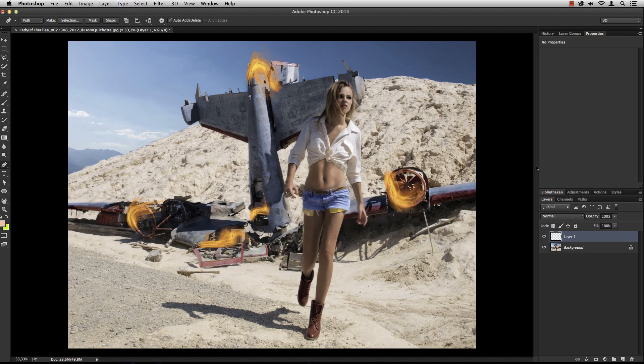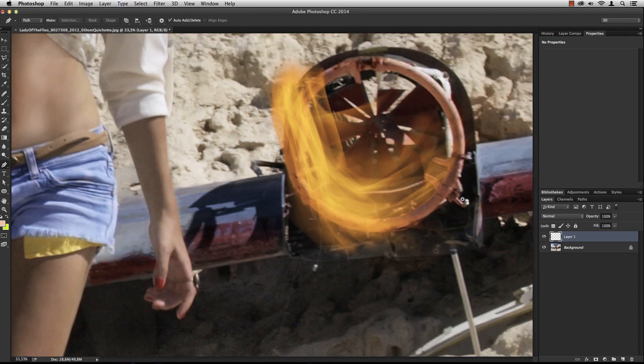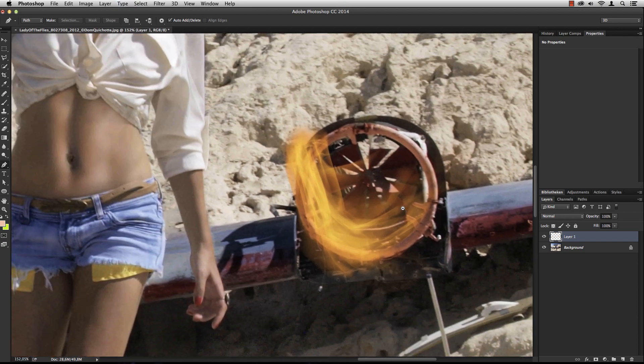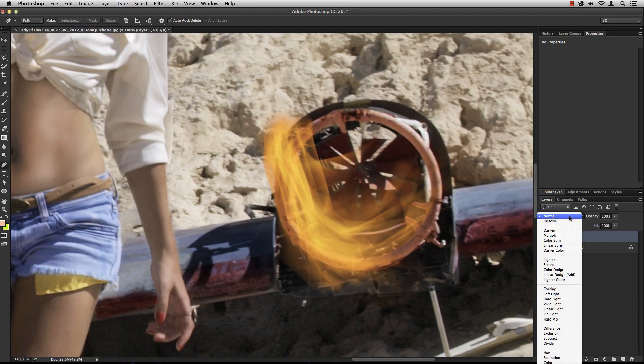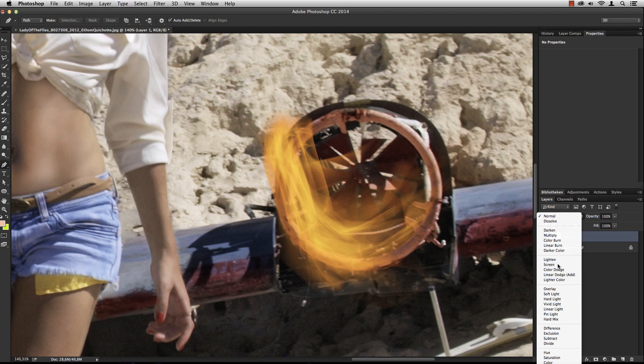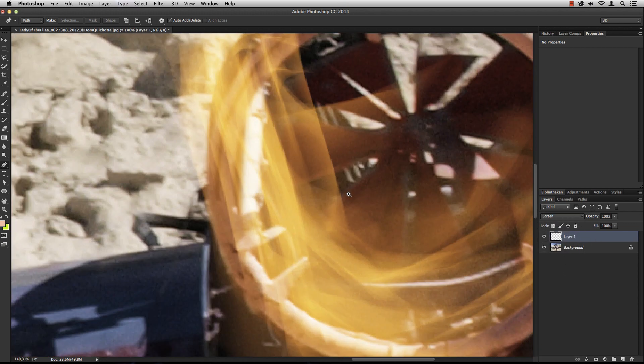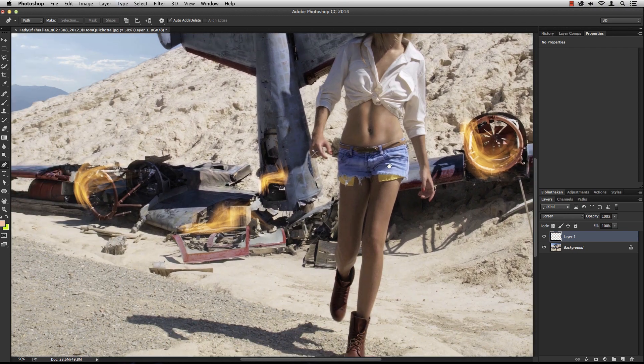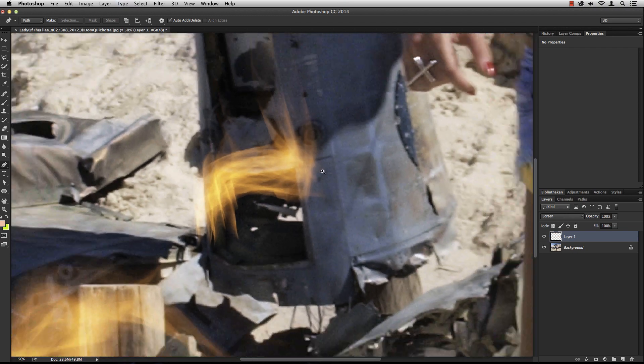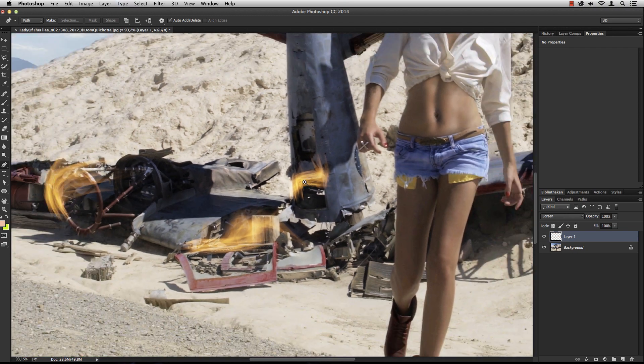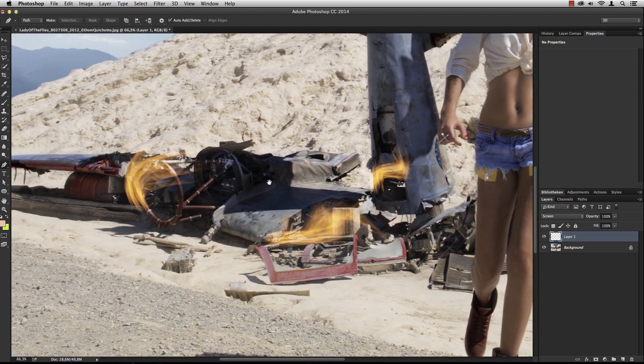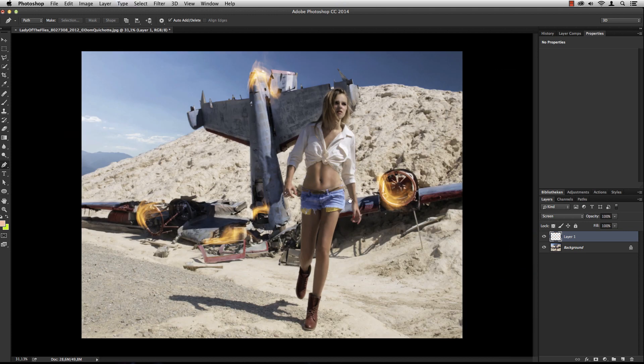That took about a minute, maybe a little longer. Let me deselect the path and have a look. I wouldn't use this in normal blend mode - I'd probably go to Screen, which looks way better. This doesn't look very natural here, but over here it looks pretty cool.